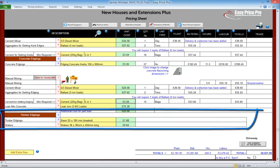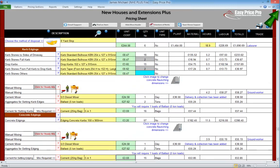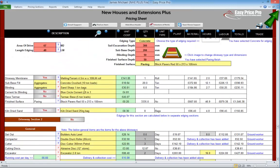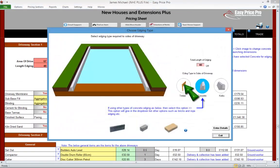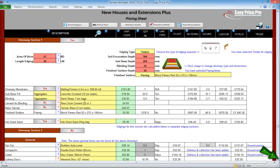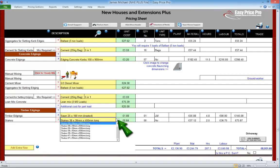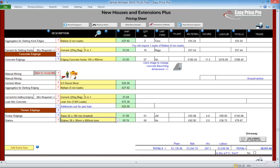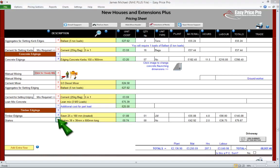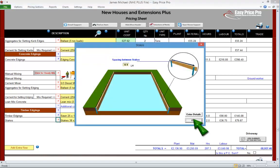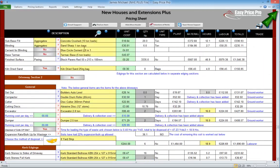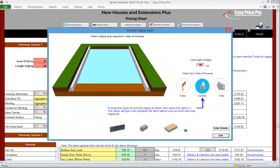Finally, we've got the timber edging subsection. We've not allowed for any timber edging on any elements of our driveway, but we'll adjust the edging on driveway section 1 to timber. Now, if we go to the timber edging subsection, we can see that the timber for the edgings has been worked out for us. We can change the material in the drop down menu. Here are the stakes — again we can select a different material. If we want to change the distance between the stakes, just adjust the number in this yellow box. Let's just change the edgings on driveway section 1 back to concrete.